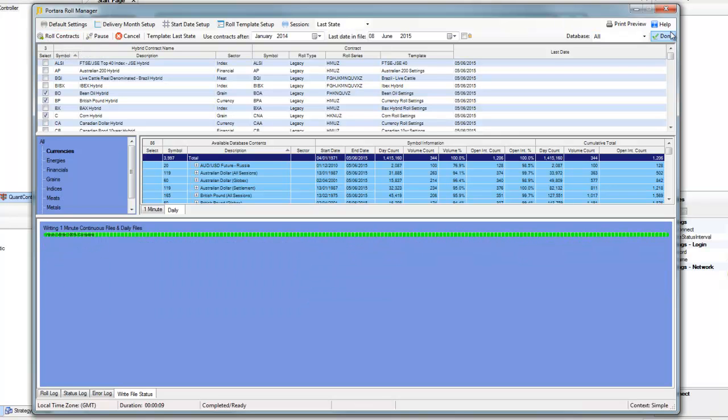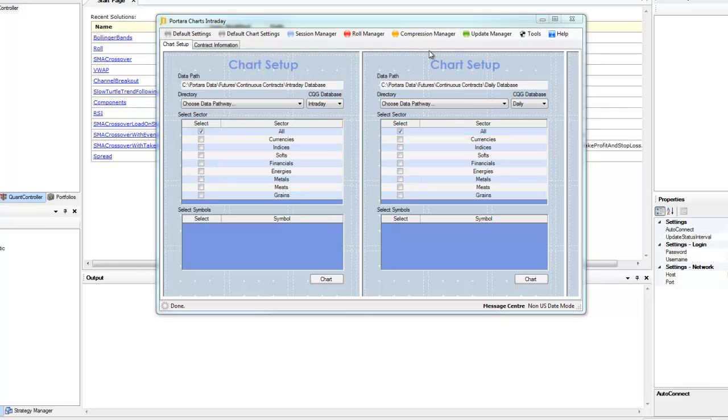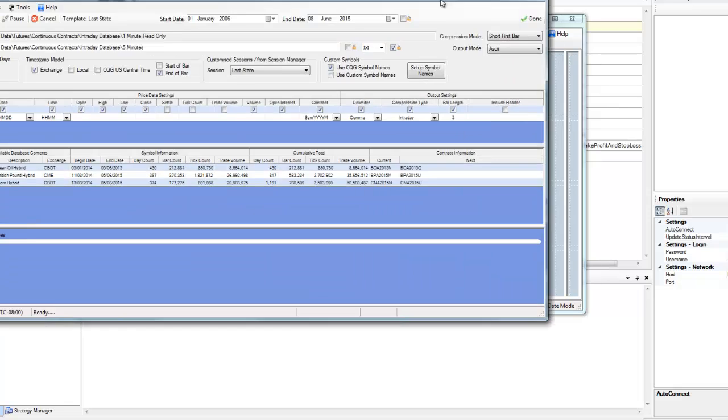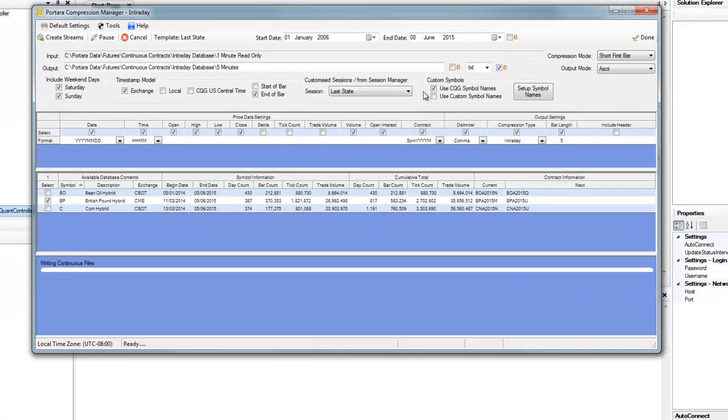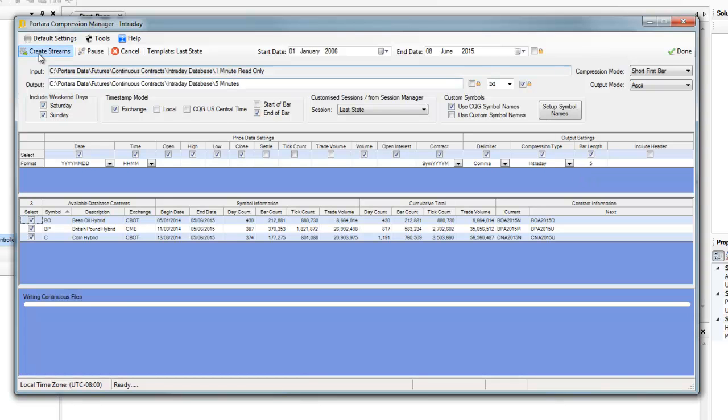Now that's complete, we shall use the Compression Manager with the SmartQuant template, select the symbols we've just created, make sure the template settings are applied, and we'll do 5 minute bars. That's as good as any for the demonstration. Create streams.